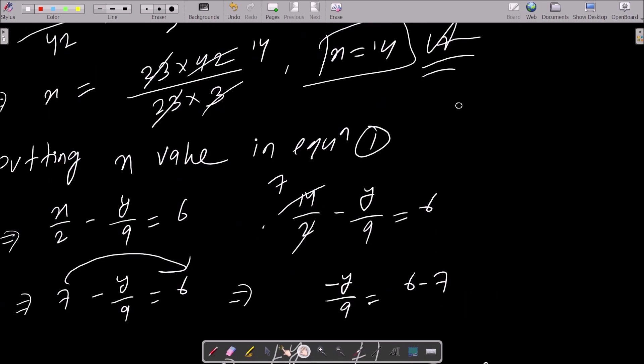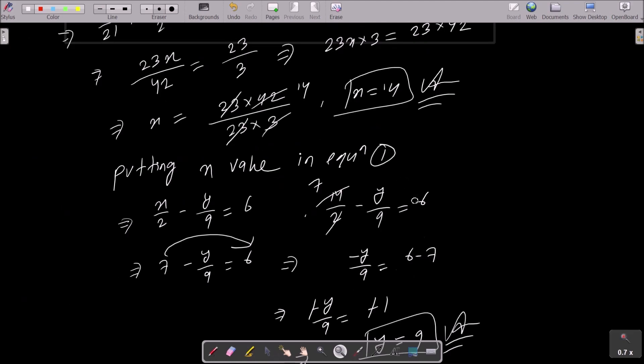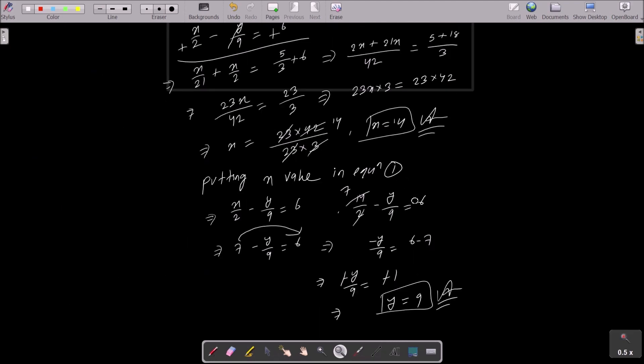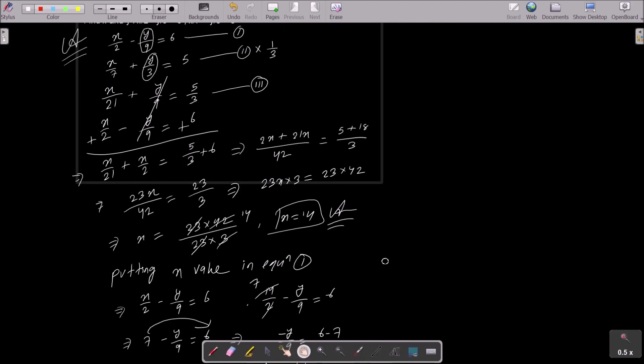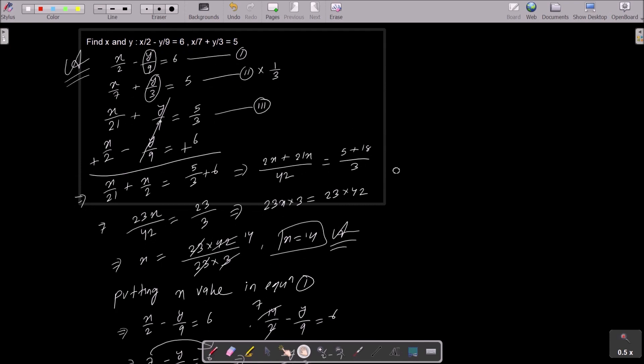So the x value is 14 and the y value is 9. This is how the x and y values are obtained from this linear equation.